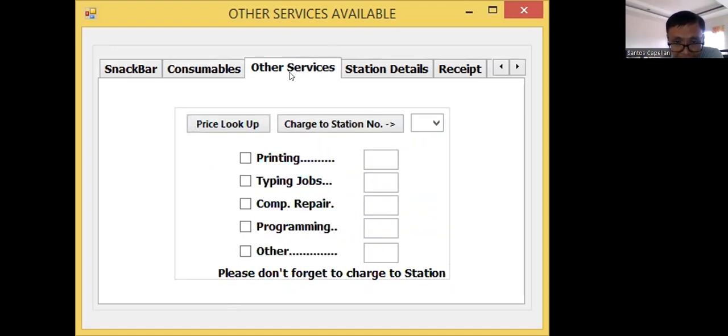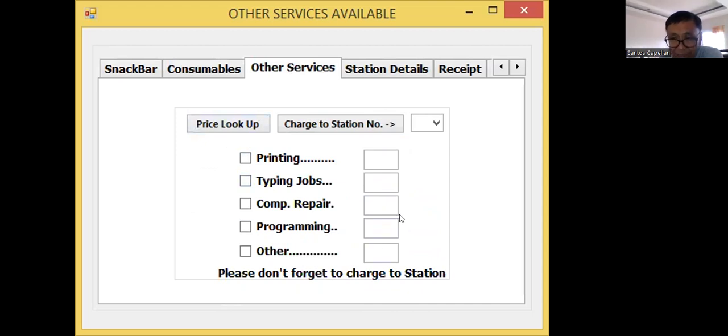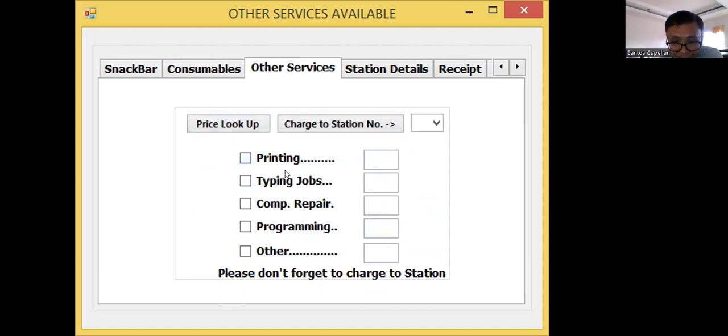Other services, I have here printing, typing job, computer repair, programming, and other. Because, as I said before, I have a small internet cafe. I offer these services. That's why I'm always sharing this.